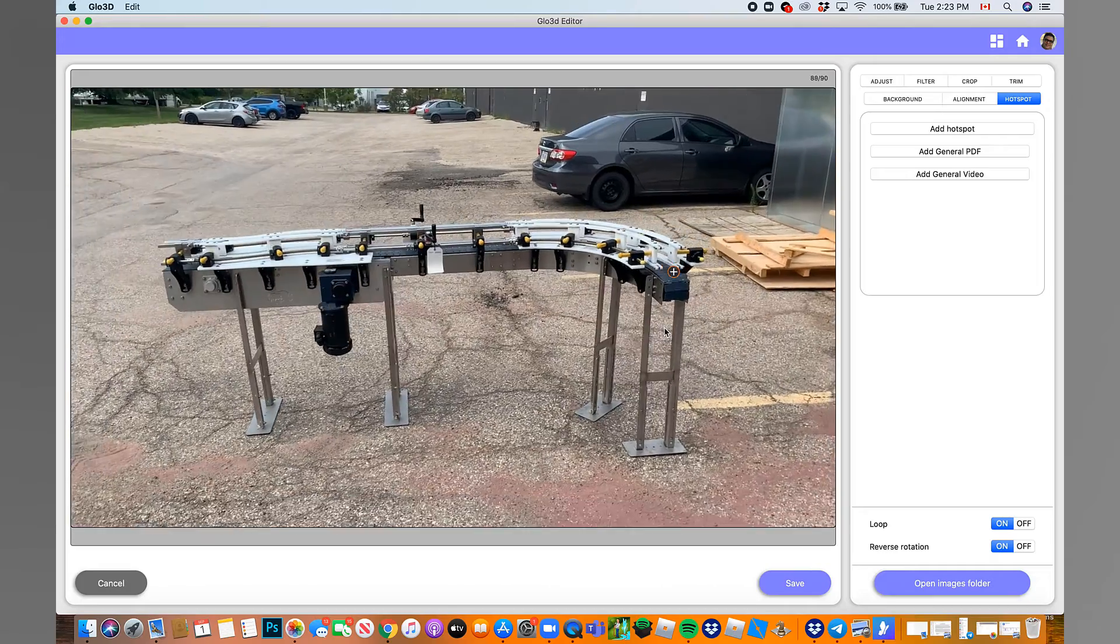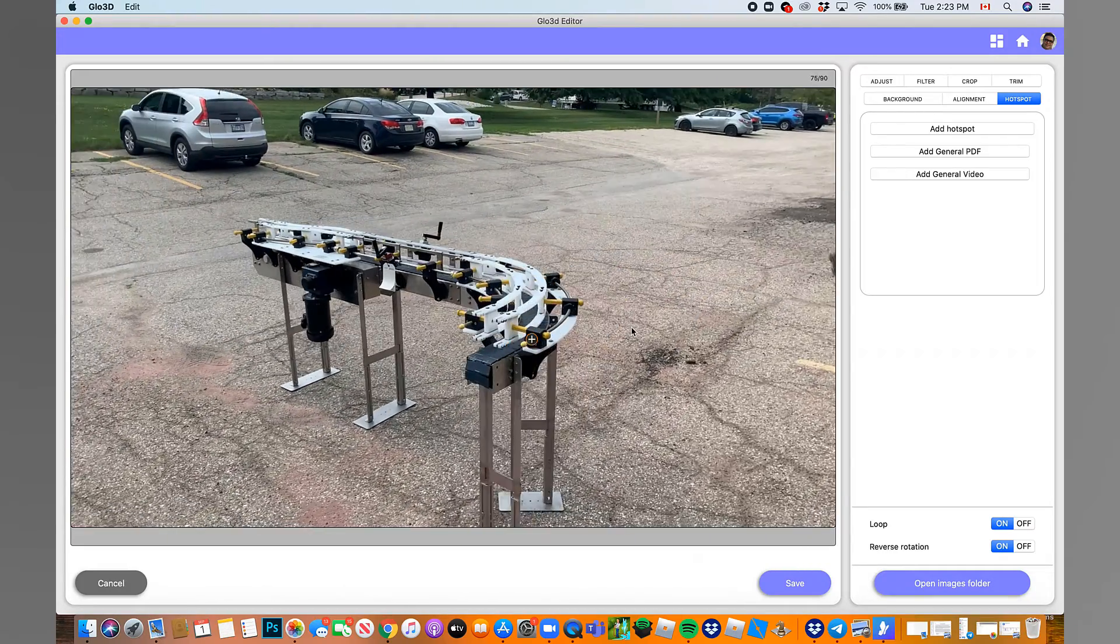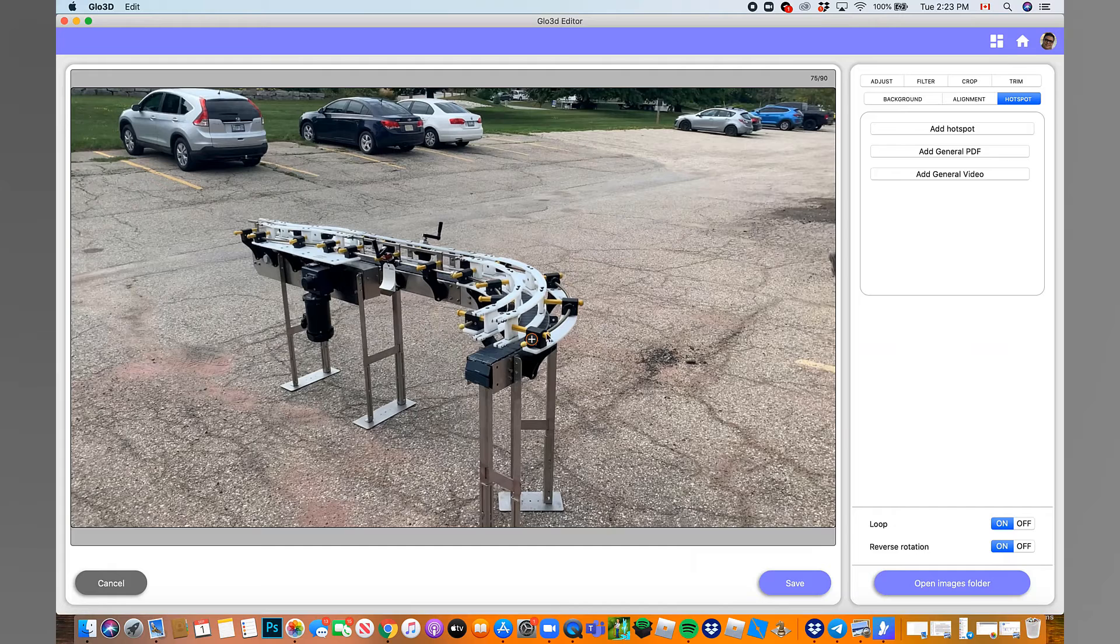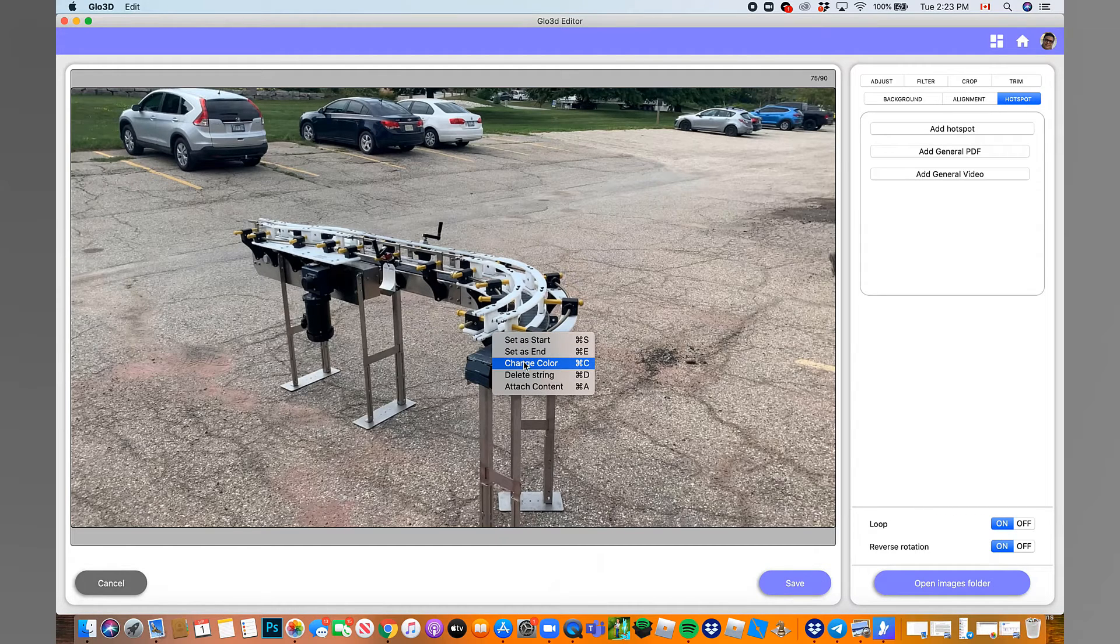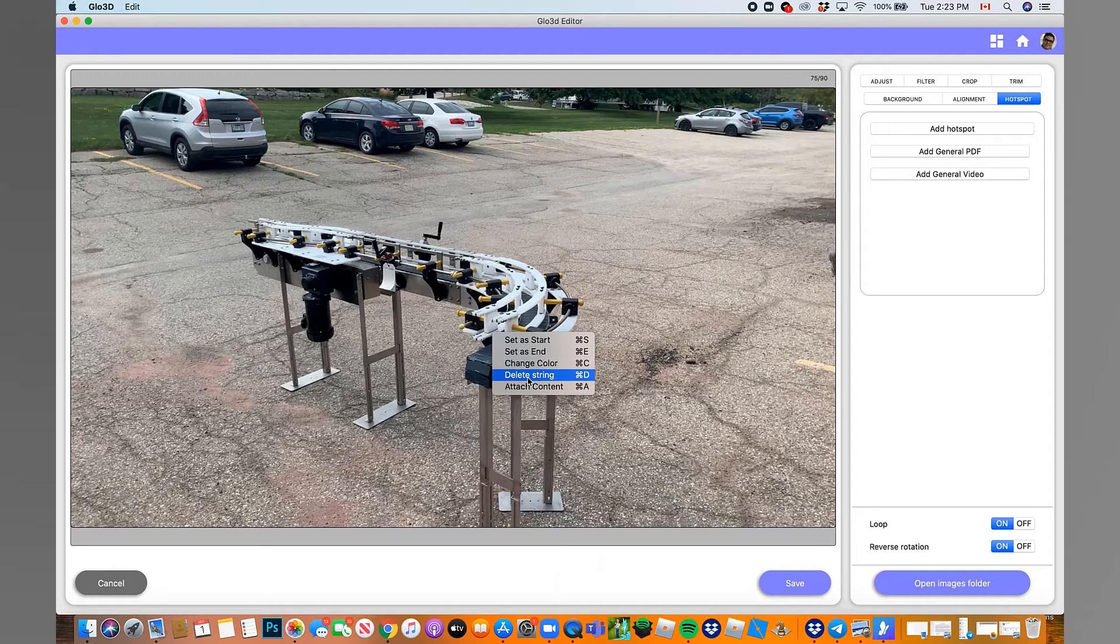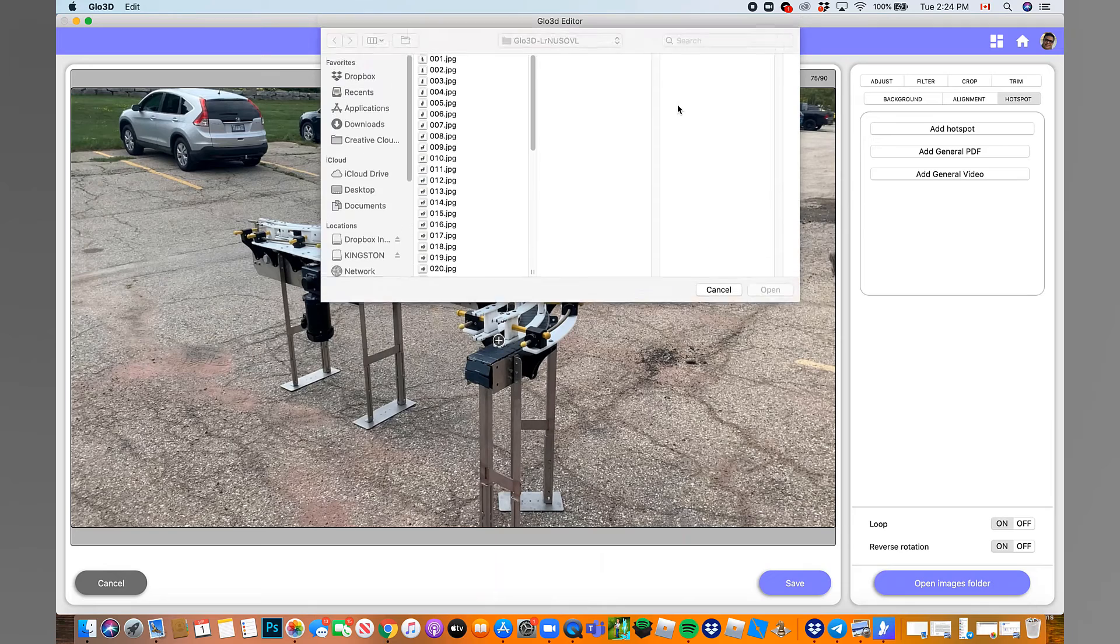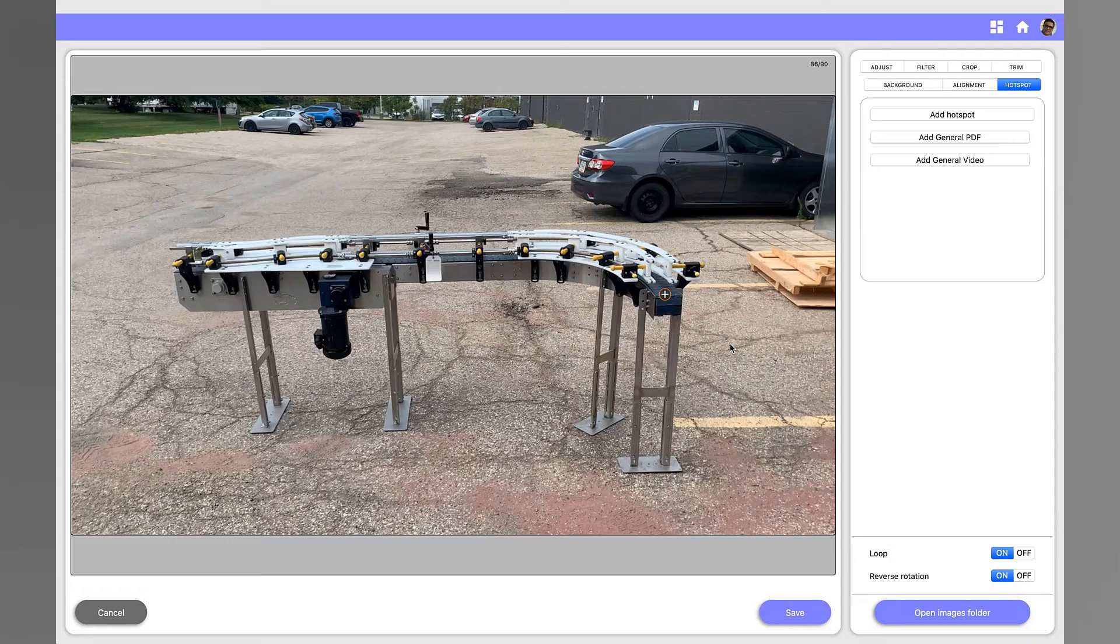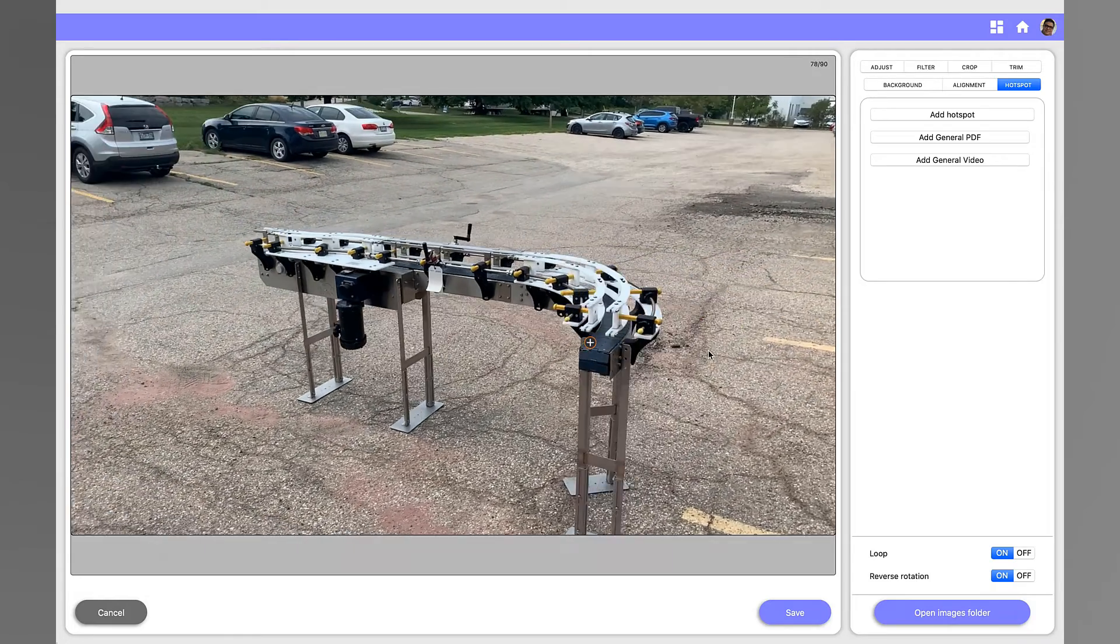Once you're done with setting up the location of the hotspot, now you can click on the three dots and choose options such as change color, add content, or delete the strings. Let's add content. Here you can add text, URL, 2D image, or PDF. Choose your content selection. Select the content and click Save. Now you have completed your first hotspot.